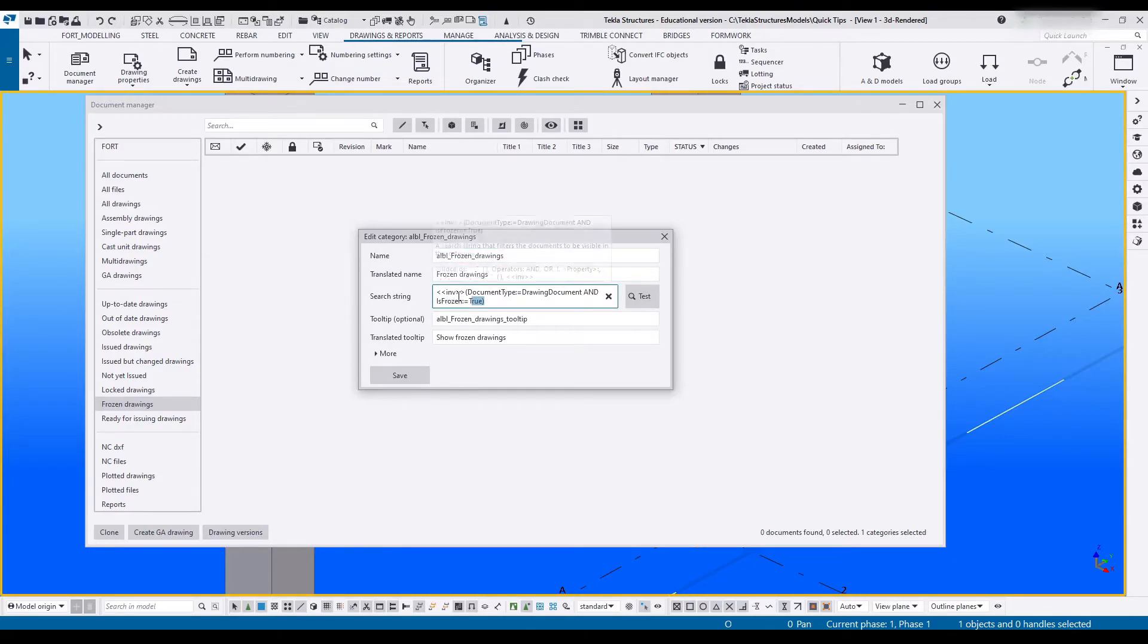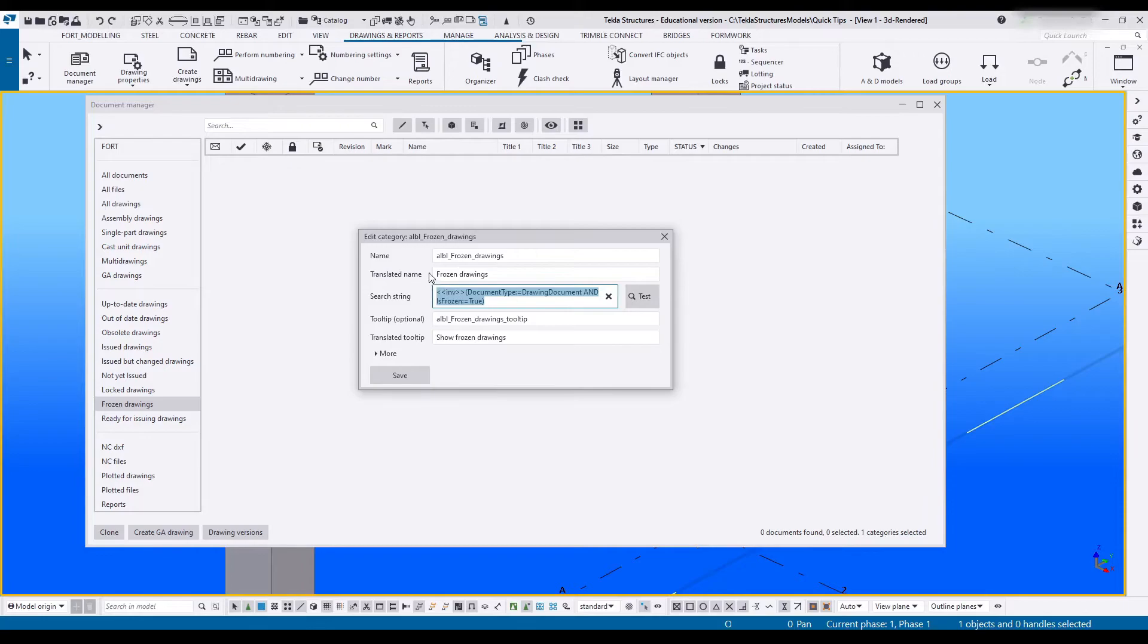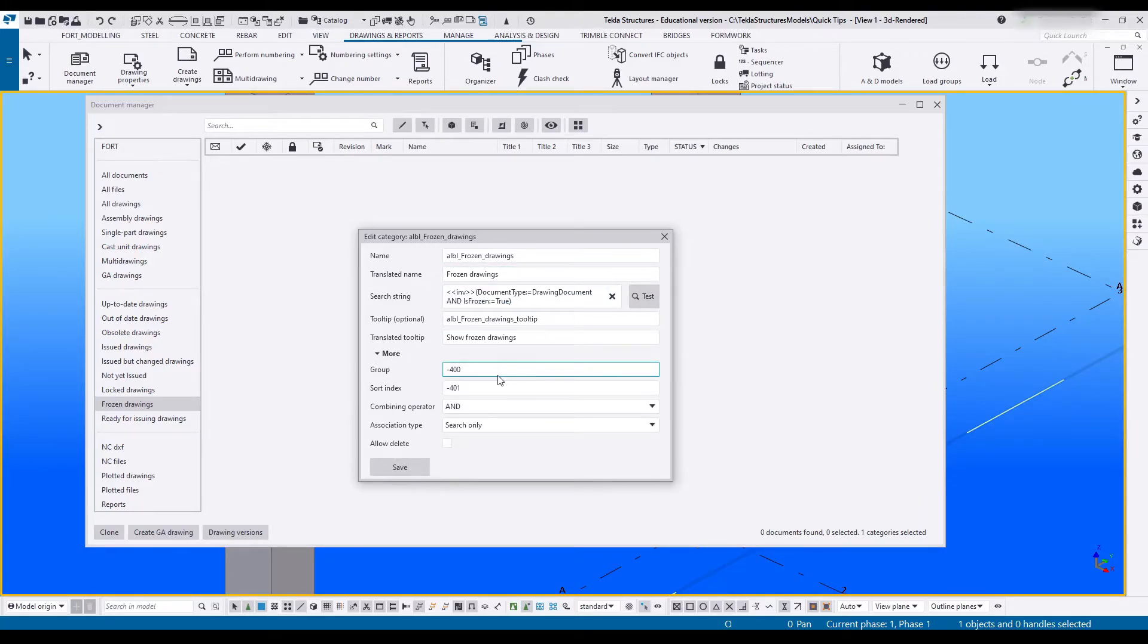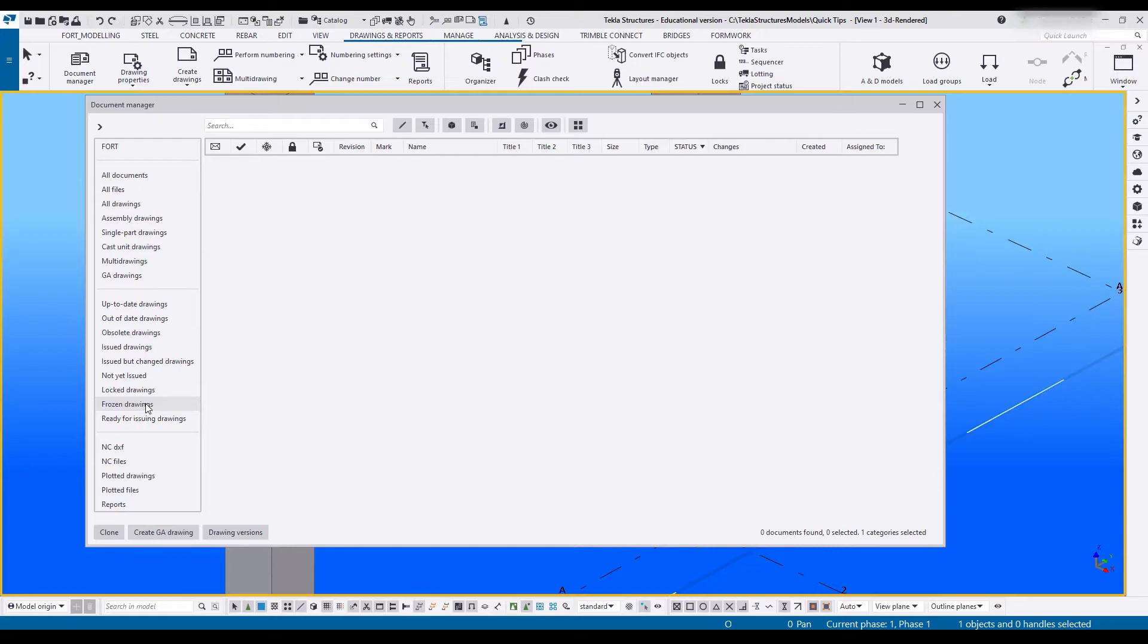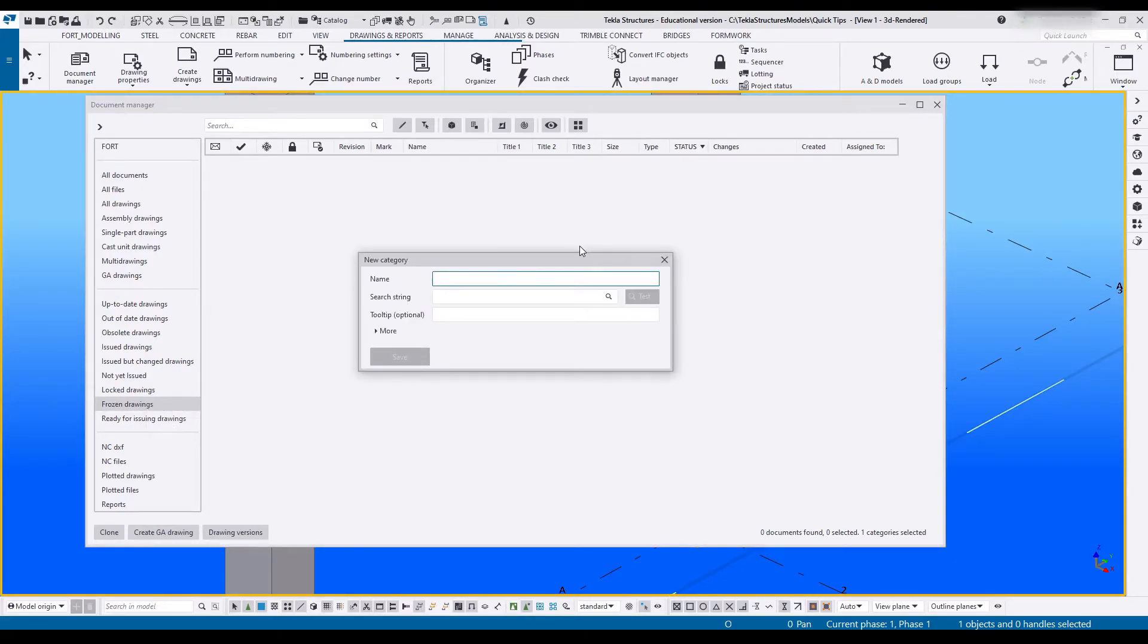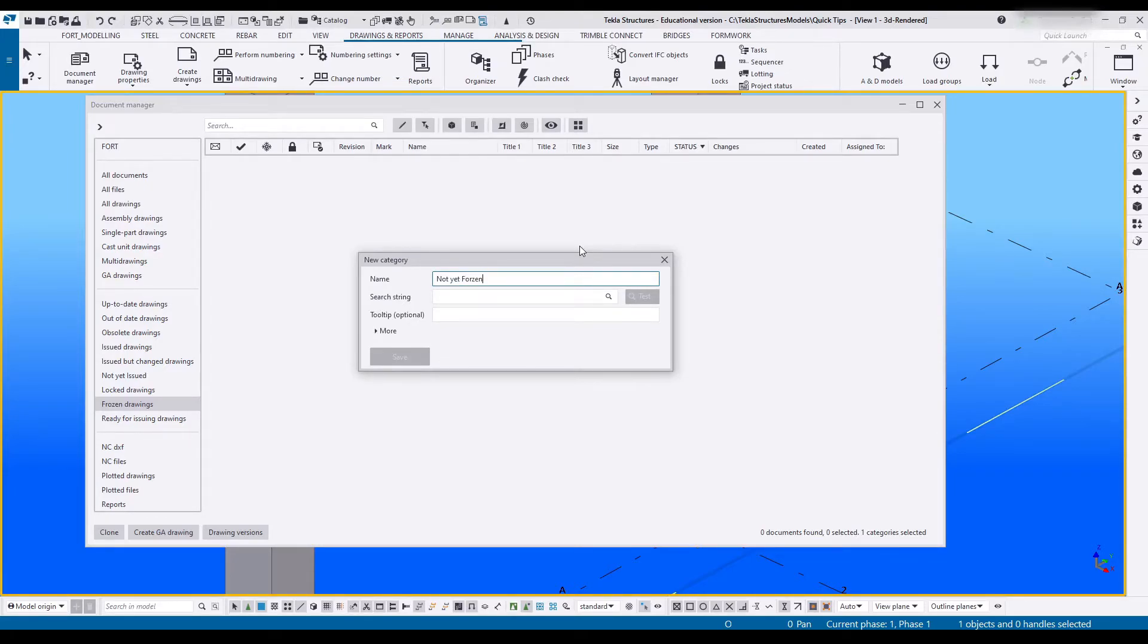This will say frozen or is frozen equals true, and this is quite an easy one to work with. 400, 401. So if we create a new one we call this not yet frozen, or maybe unfrozen.